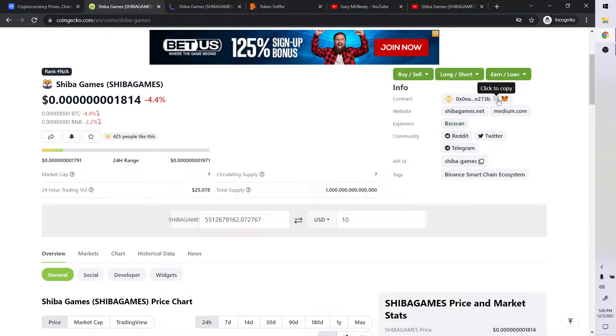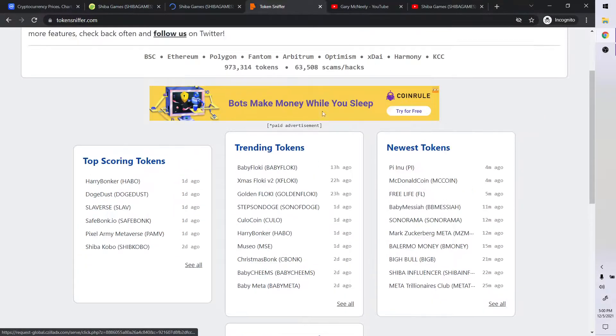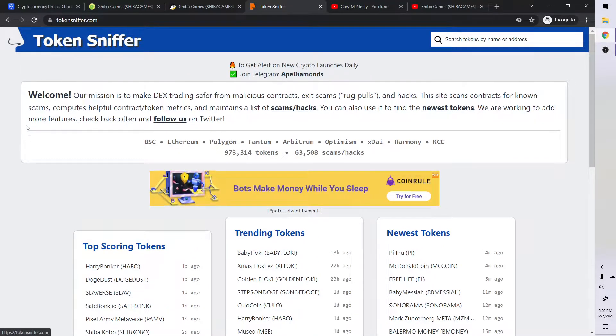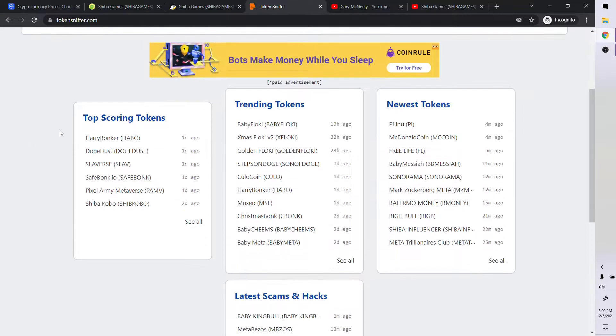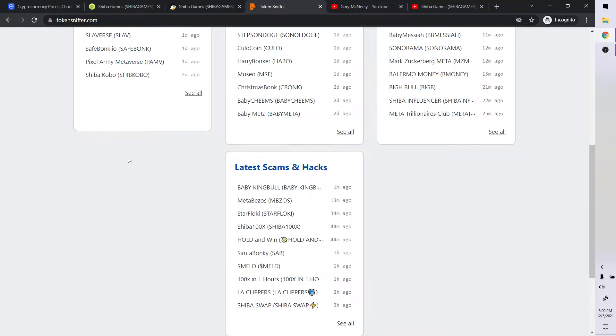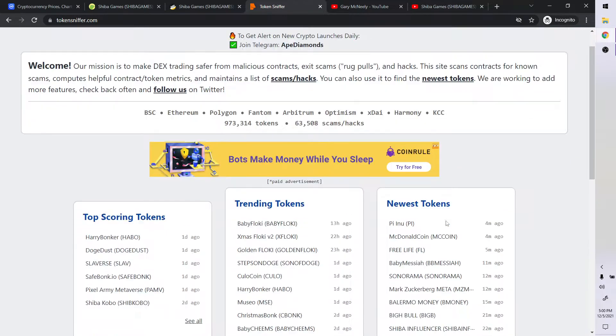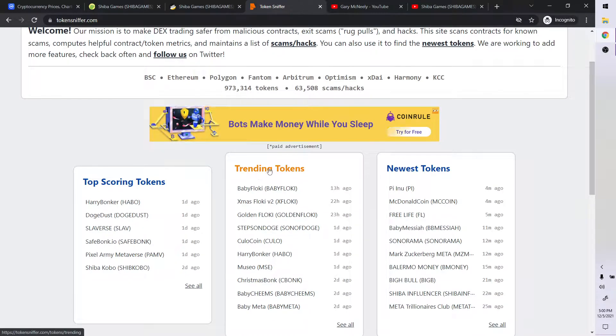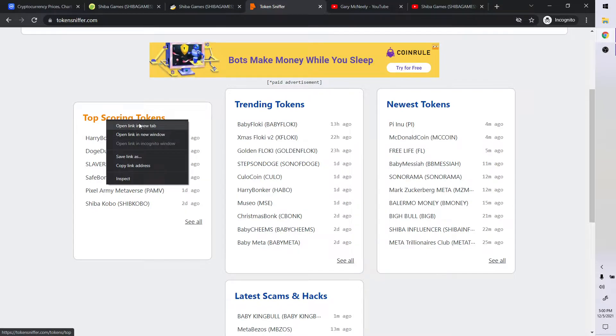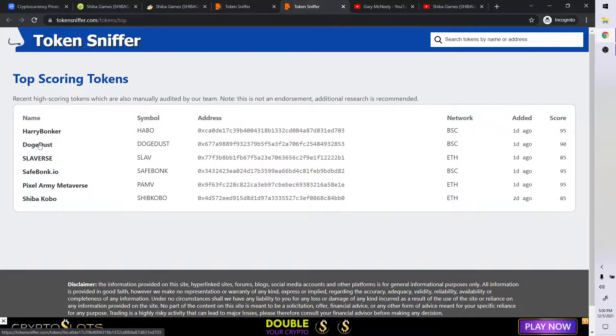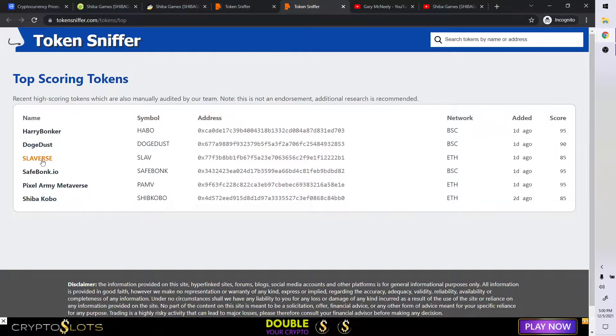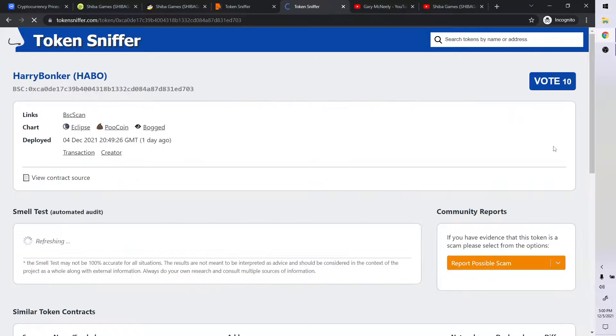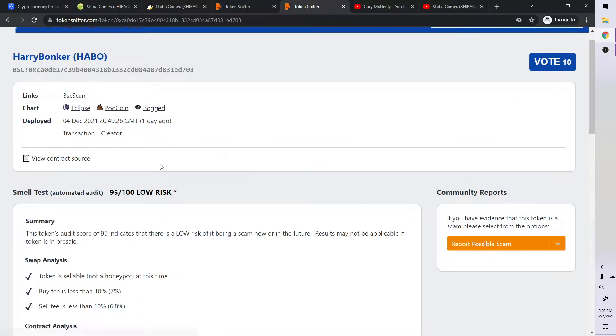So I'm going to right click, I'm going to copy the BSC scan here. Incidentally, if you go to token sniffer, you can scroll down a little bit here and it'll tell you like the latest scams and hacks. It'll tell you like the newest coins, tokens, trending tokens, top scoring tokens.